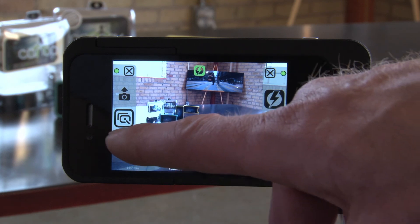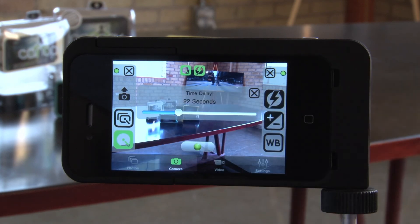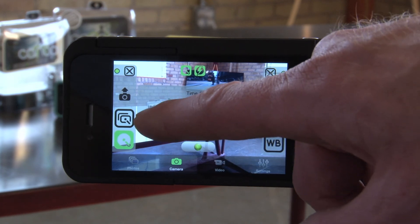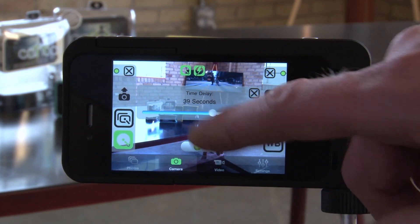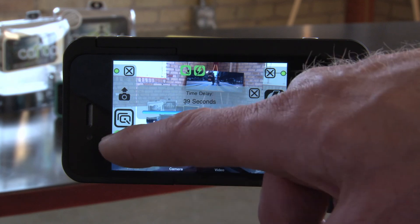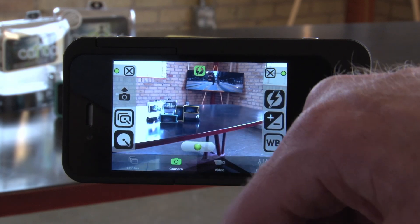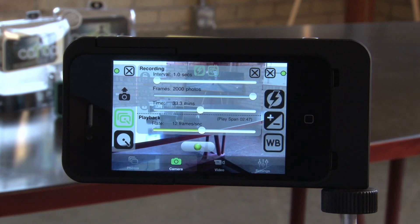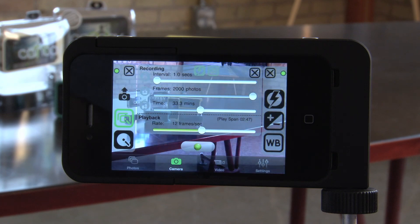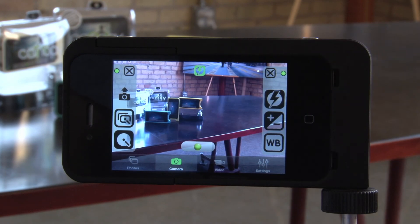Crossing over to the left side, we have time delay. This lets you set how many seconds to wait before the camera or video starts shooting. Intervalometer, or time-lapse, lets you set how often you take a picture in a series of pictures and the speed at which they will play back. We'll explore more of this in a demo video.